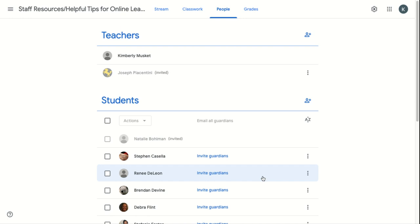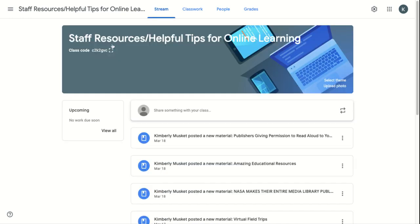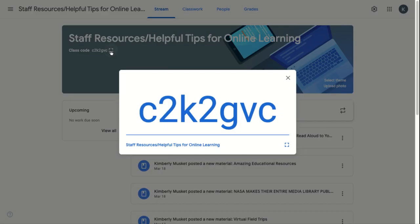The other way is to give the class code, and this tends to be the easier way when you have many students to invite. So if you go back to Stream, up in the top here under the title of your class, you have the class code, and you can just double click on it.